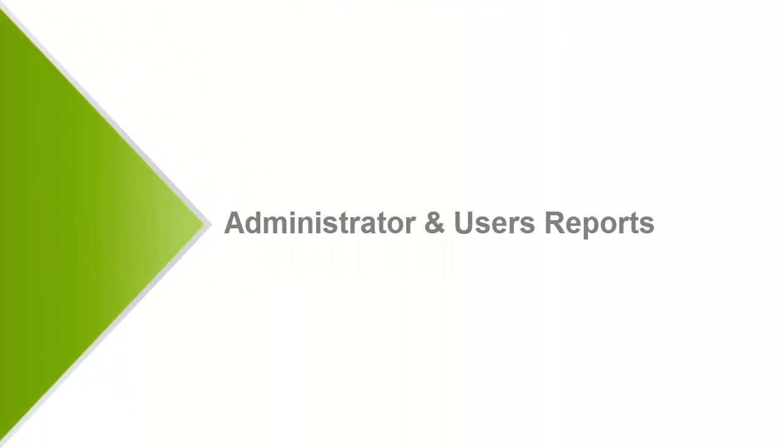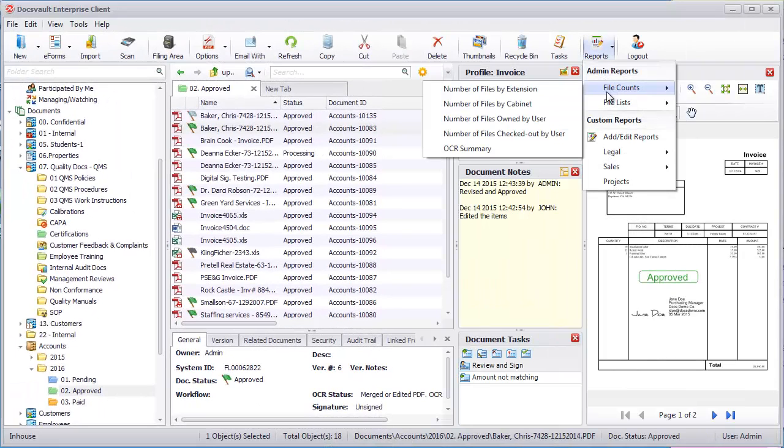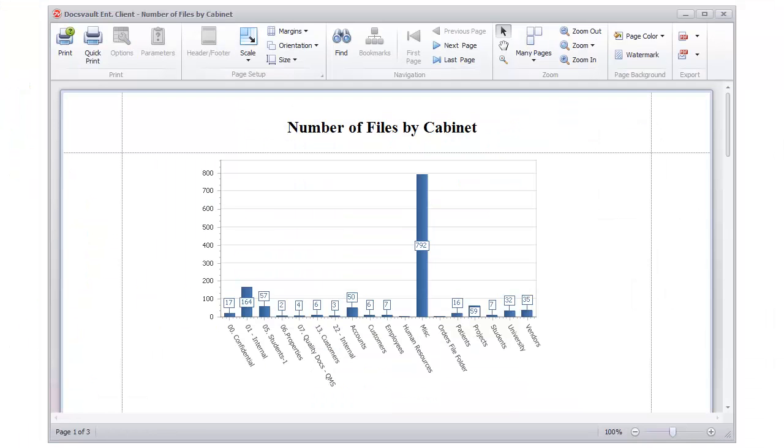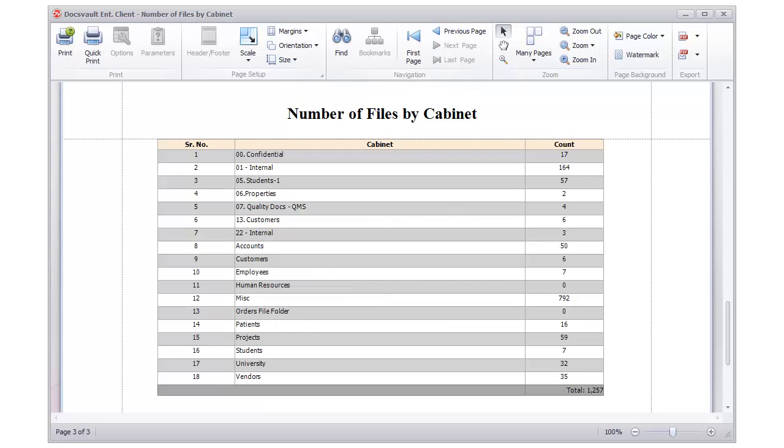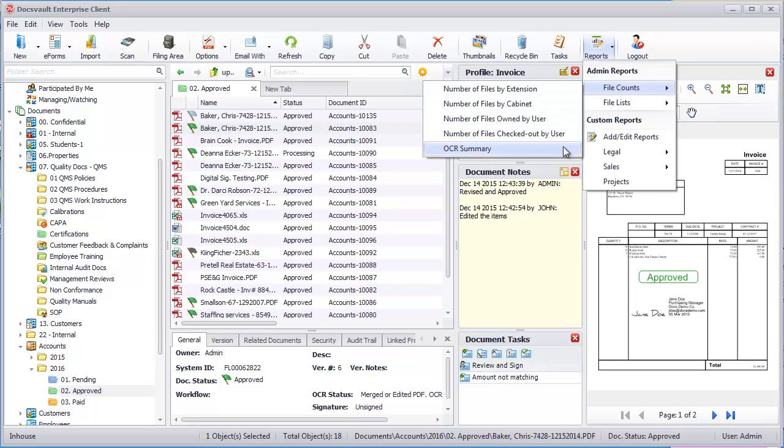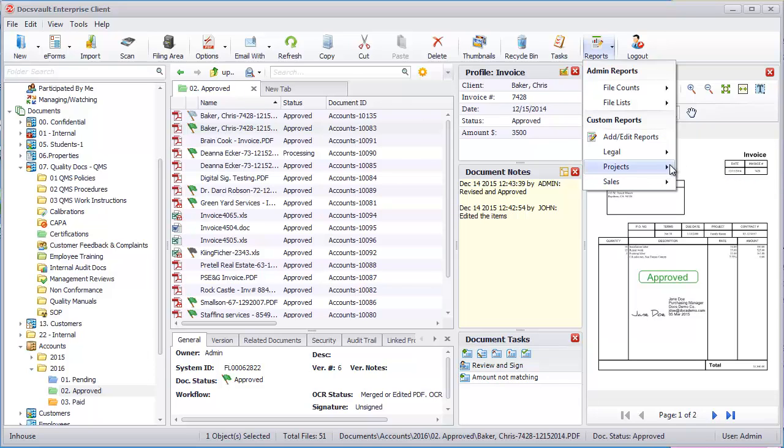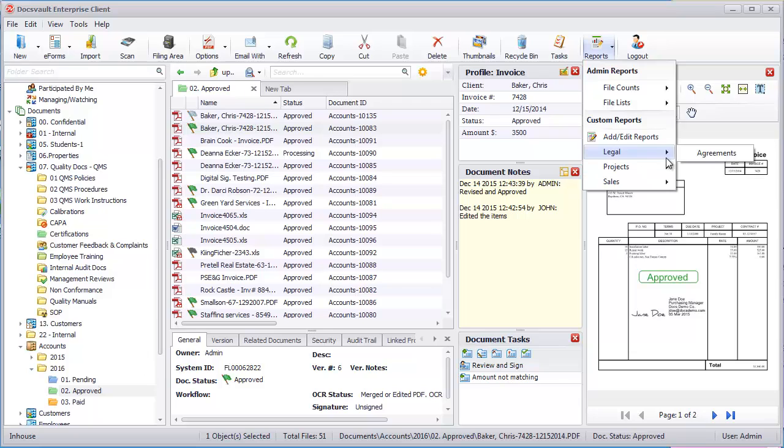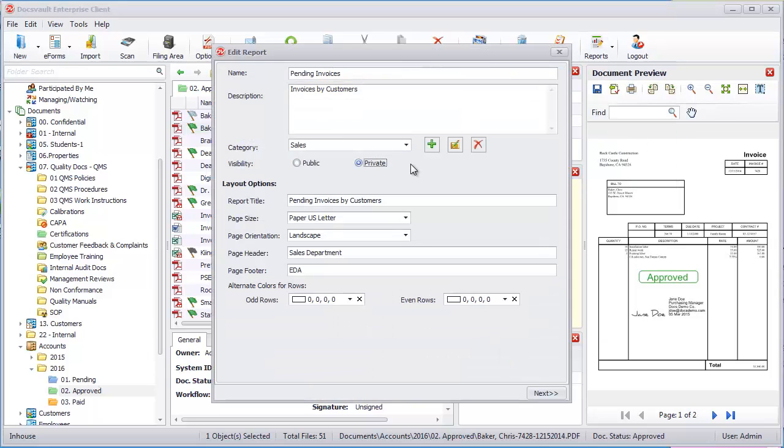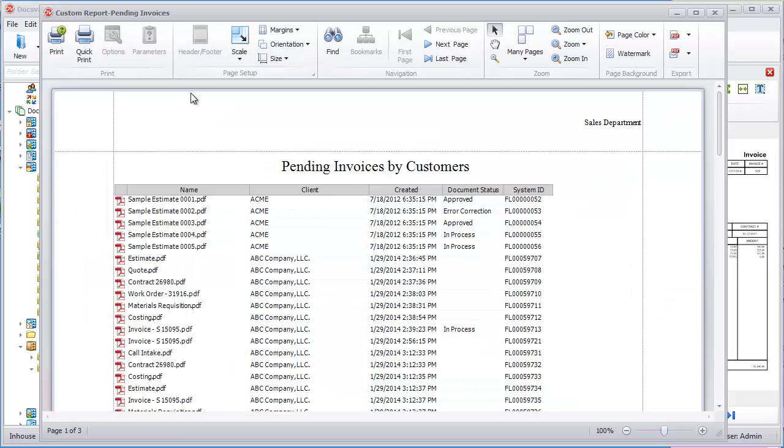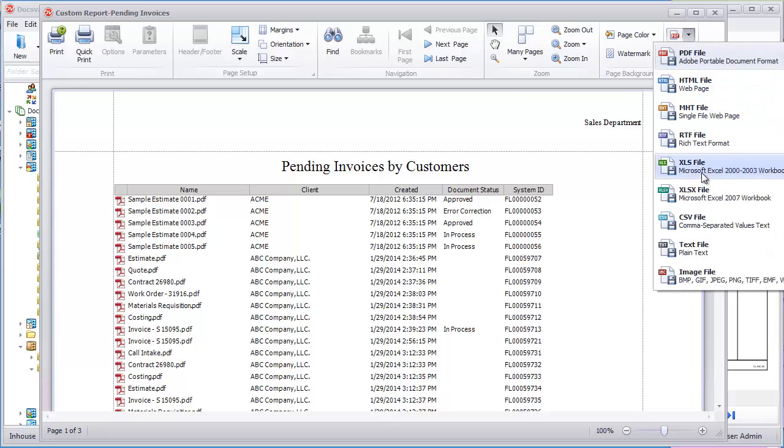Administrator and User Reports. DocsVault takes data from the repository and turns that information into instant reports for the administrators. Easy graphical reports with tabular data provide accurate count and document lists based on extension, cabinet, profile, ownership, OCR status, and more. Users can also create their own custom reports like pending invoices or completed projects that can be categorized in groups for easy access. Users can choose to keep their reports private or accessible to everyone in the system. Report data can be printed or exported into various formats for further manipulation.